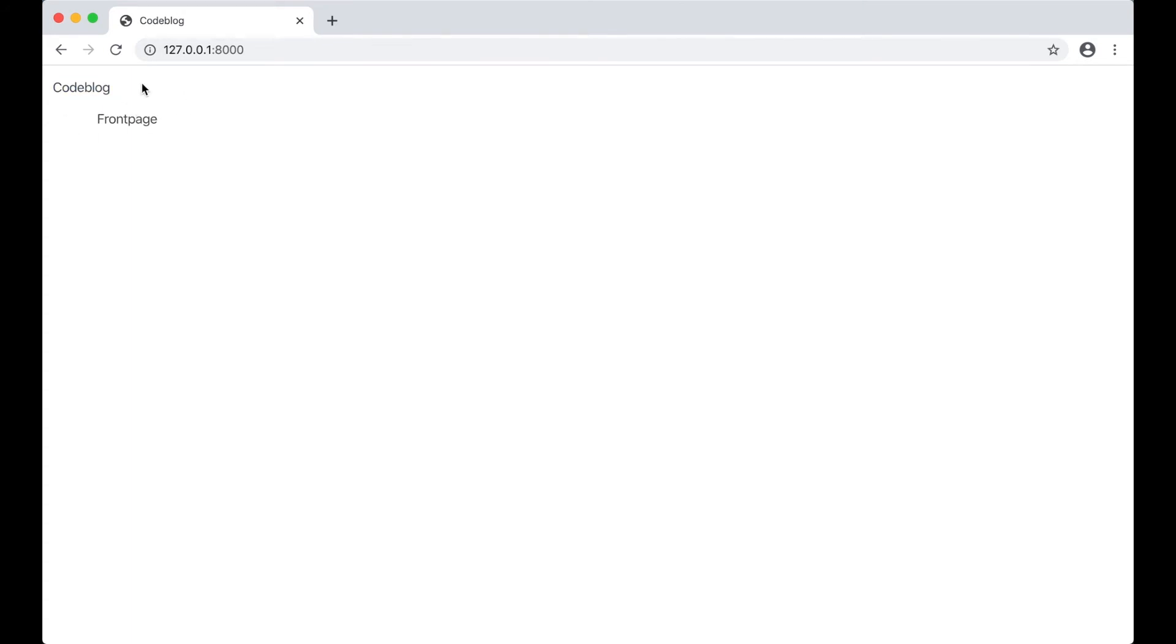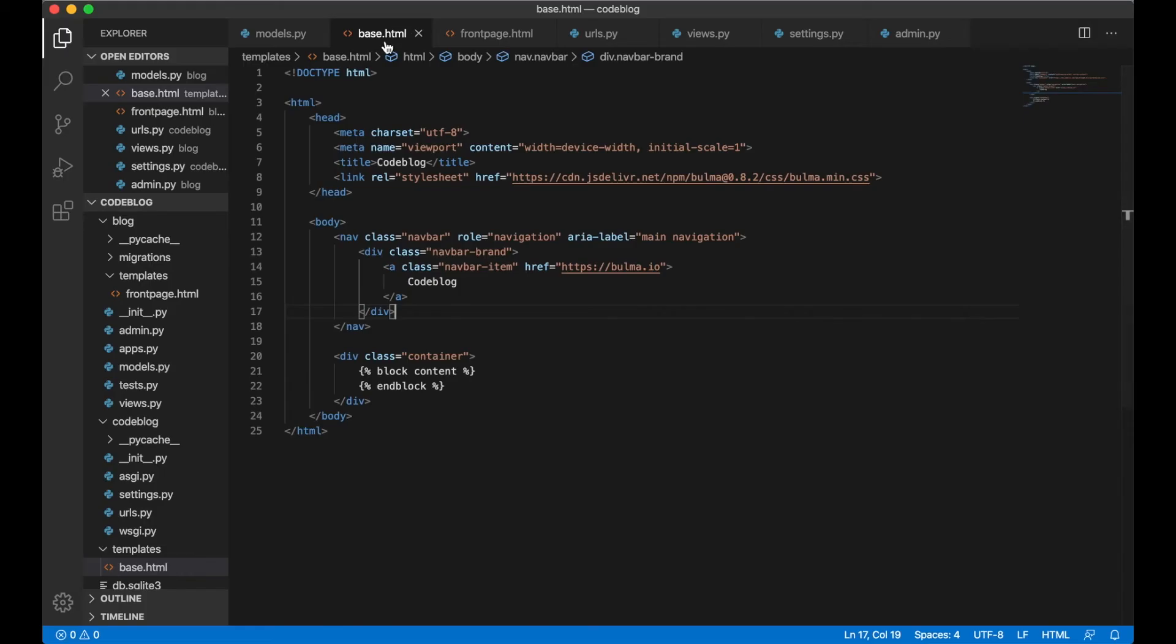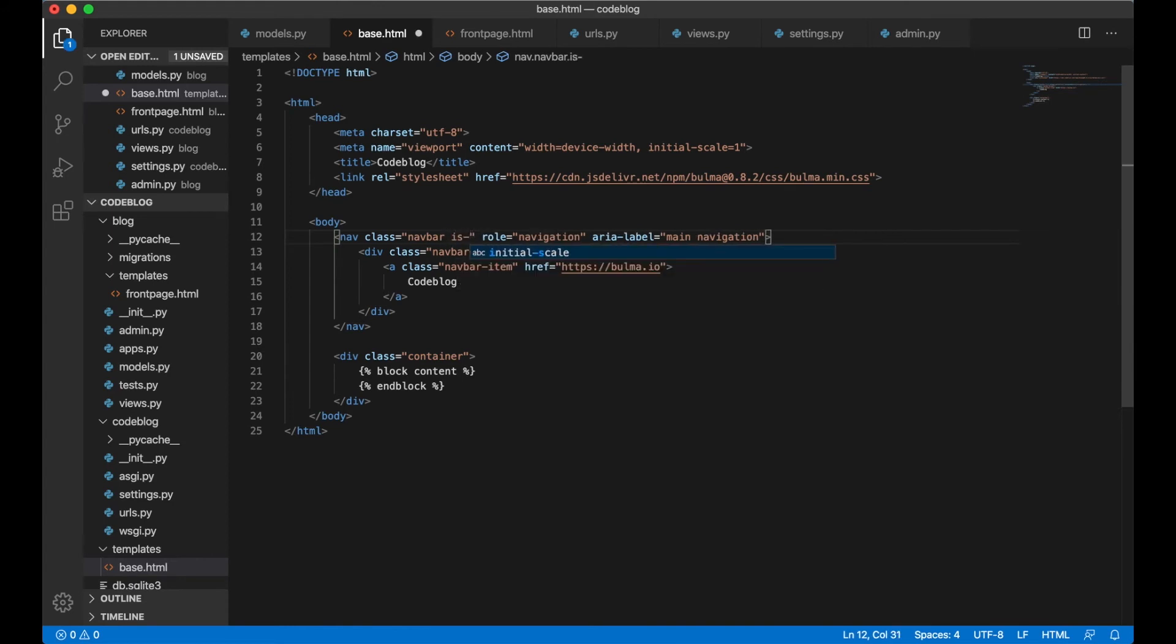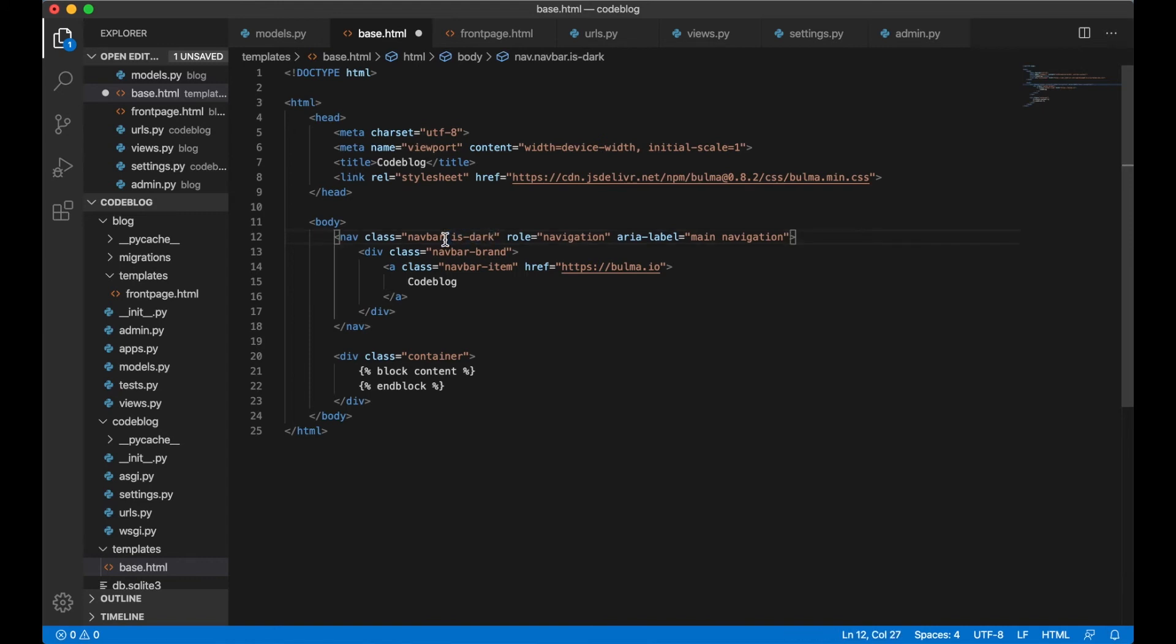Let's do a little bit change to the navigation so it sticks out a little bit more. And we can also get the posts for the front page. Inside base.html we can add a class here is dark. So now we get the dark navigation bar instead of the white. And save.